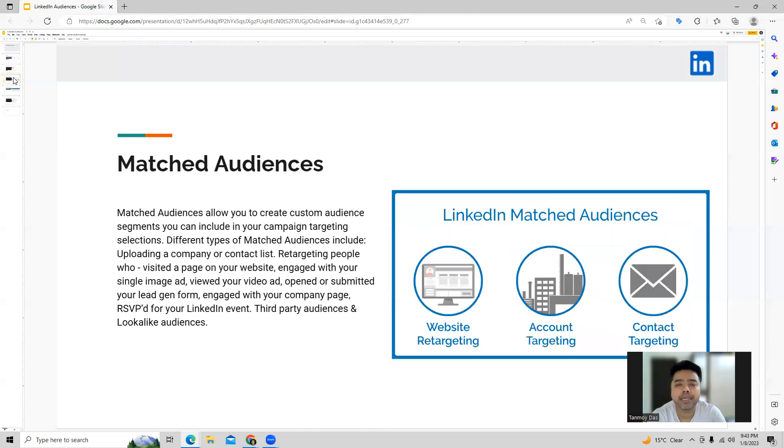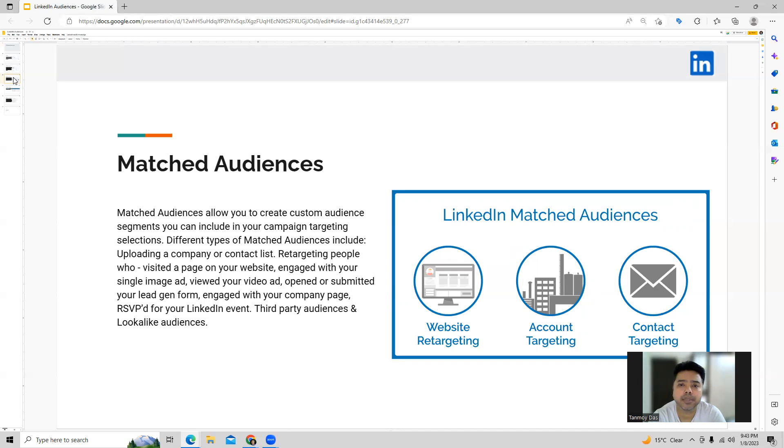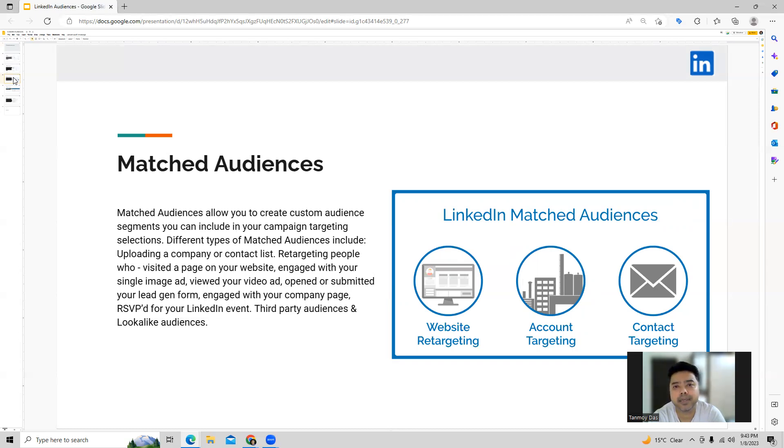Going forward, another type of targeting which we can do here is matched audiences. Now in matched audiences what we do is we are able to create a custom audience as per our requirement and this can be of three types. The first is where we upload a company or contact list. This can be a list of all the users who have opened an account with our business and we're able to target them through their email addresses.